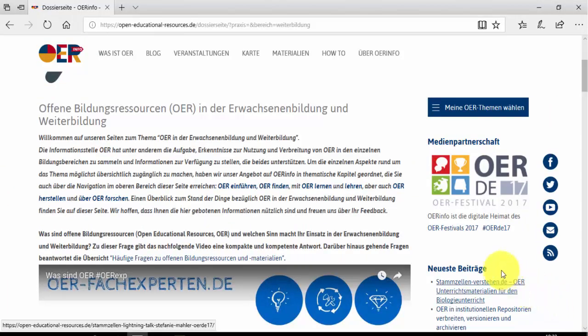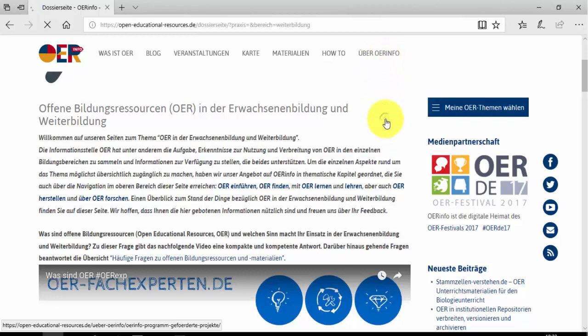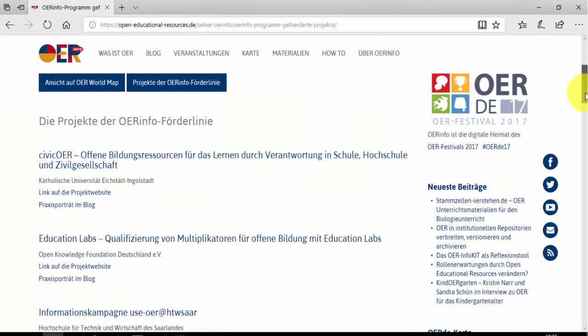By clicking on About OER Info, Captain OER can find out more about OER Info, its team or its projects. He can sign up for the newsletter or contact OER Info directly.